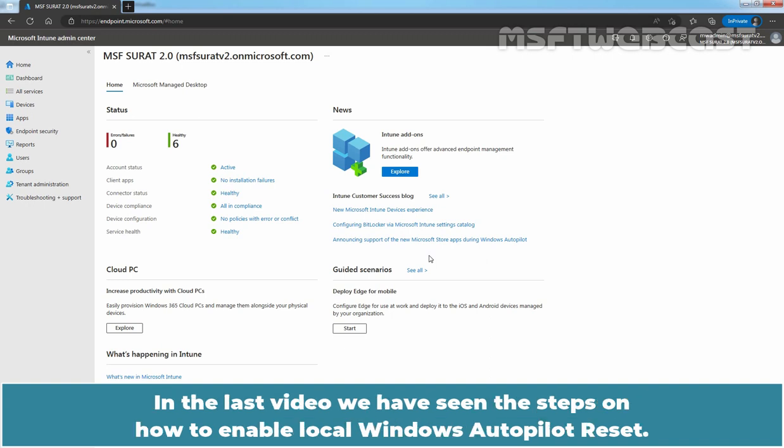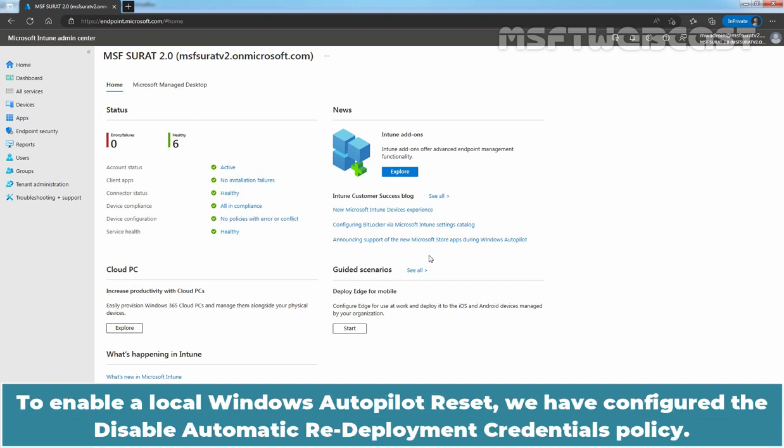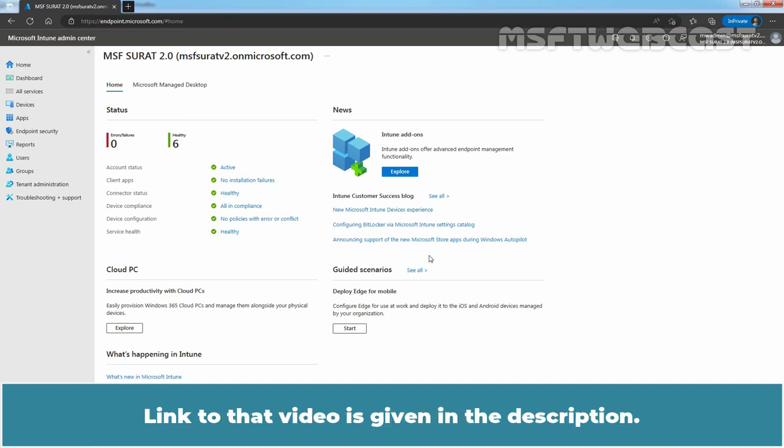In the last video, we have seen the steps on how to enable local Windows Autopilot Reset. To enable a local Windows Autopilot reset, we have configured the Disable Automatic Redeployment Credentials Policy. Link to that video is given in the description.